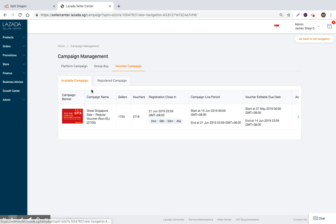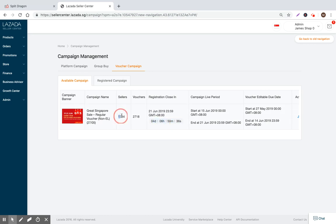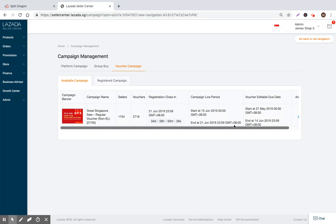Right now there's a campaign for non-electronics category called the Great Singapore Sale. Registration closes in four days. Right now we've had 1,700 sellers that have signed up, 2,700 vouchers have been generated.